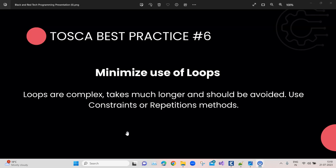We have been using this in some of the scenarios, but Tricentis tells that loops are not the natural way of doing things in TOSCA. The reason is TOSCA is not a programming language like Java or .NET. Java and .NET are more suitable for using these loops.